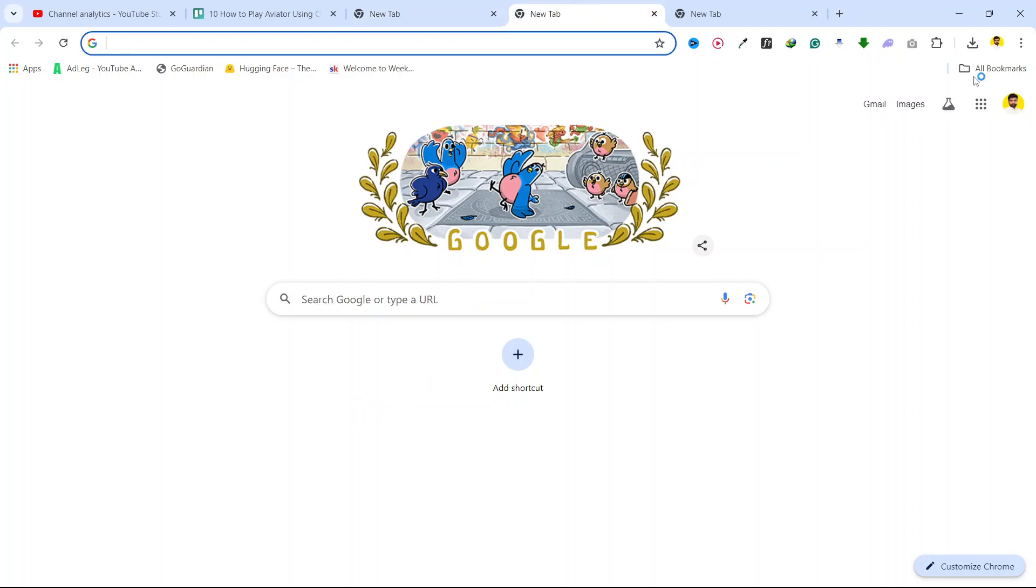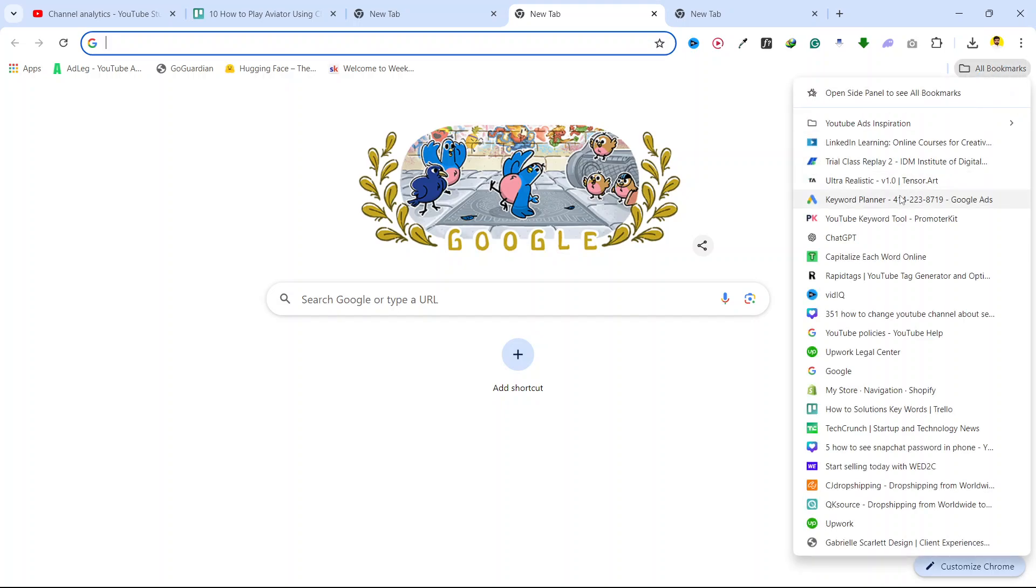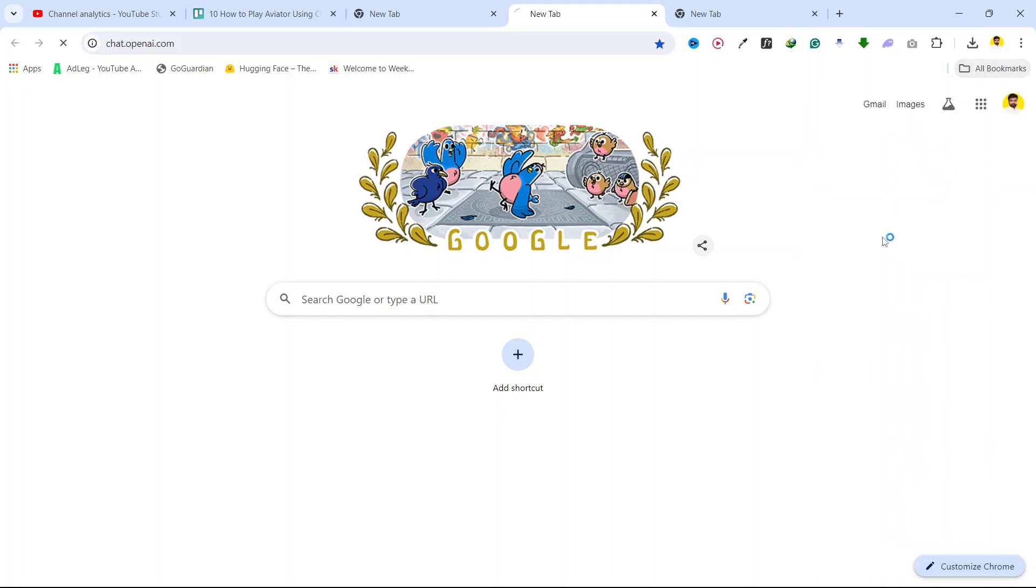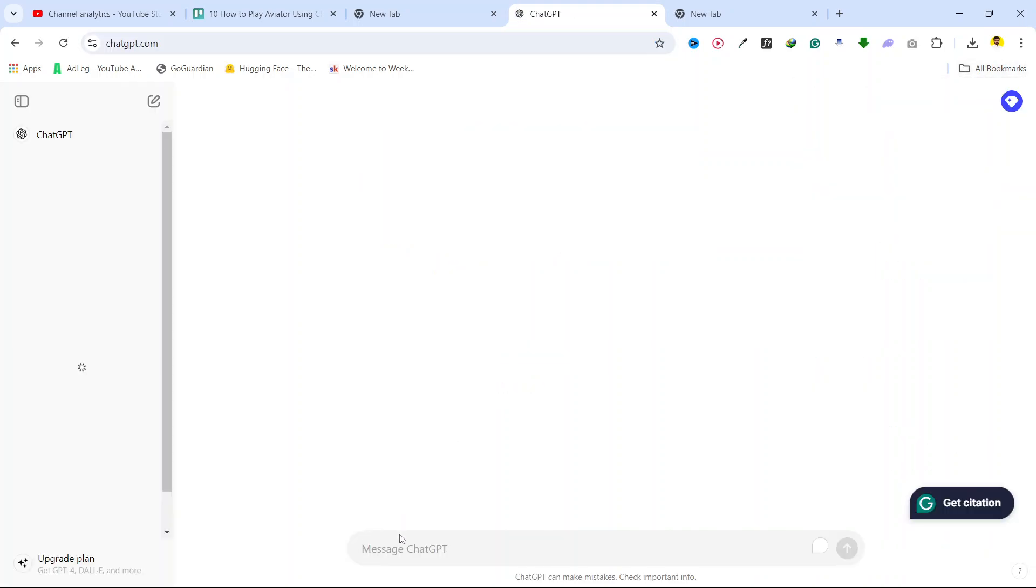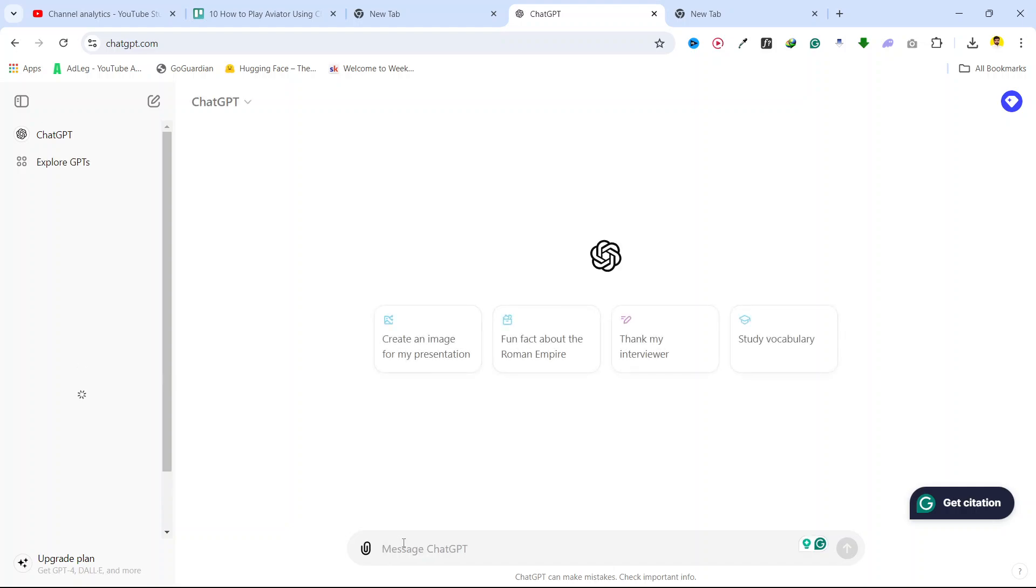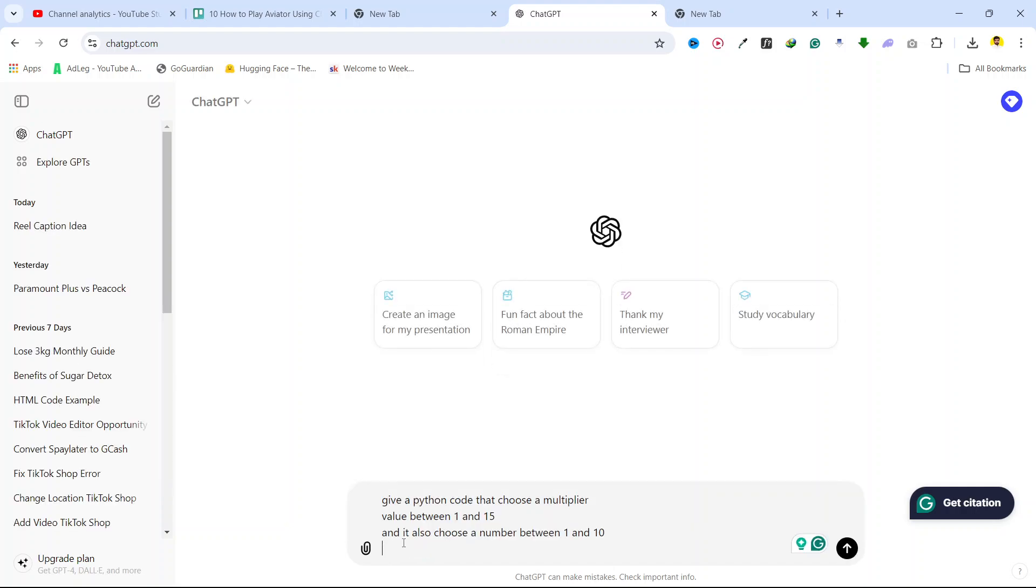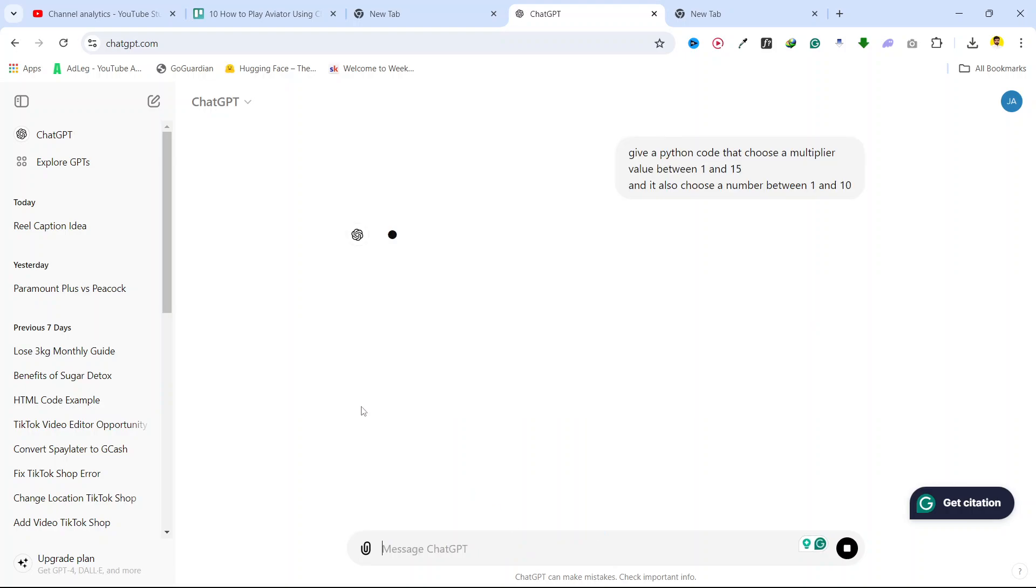The first step is to open ChatGPT. Once you open ChatGPT, you need to enter the script that I write and hit enter.